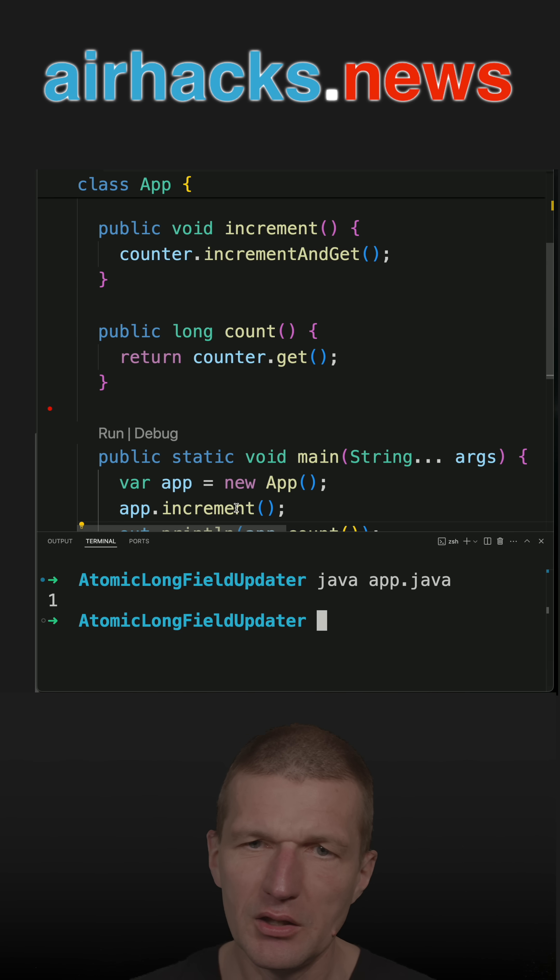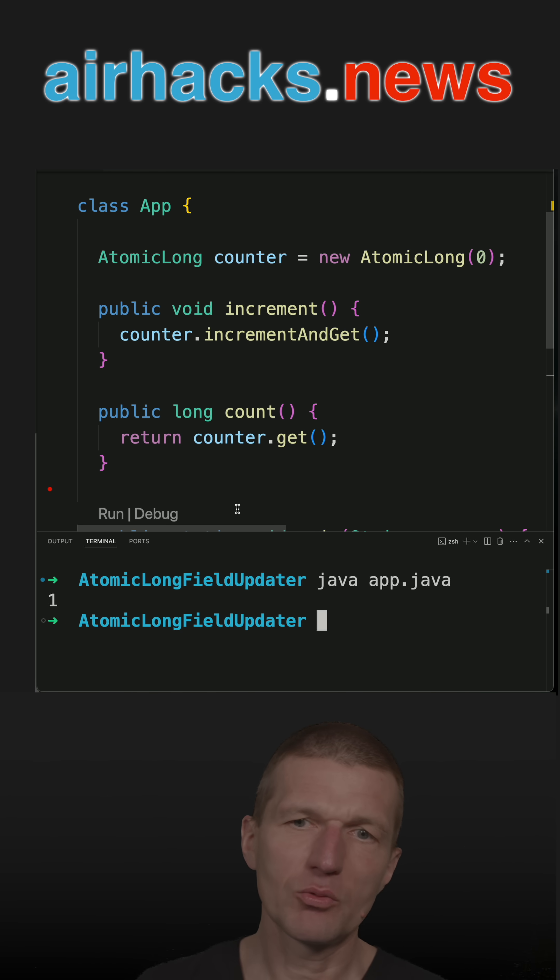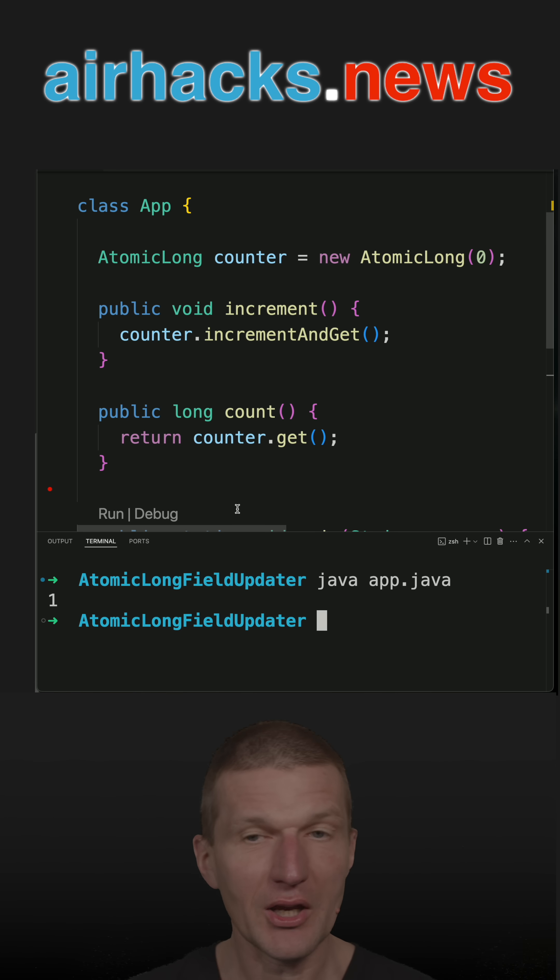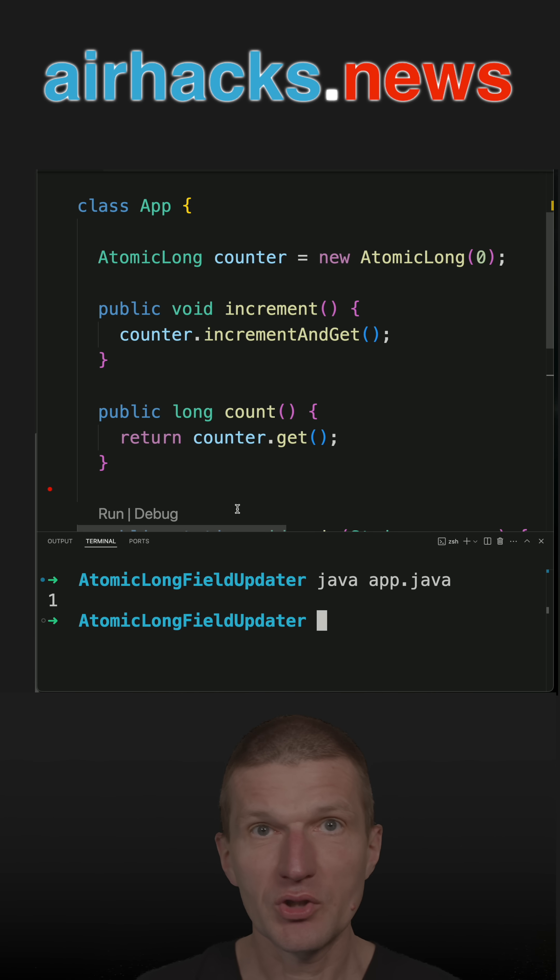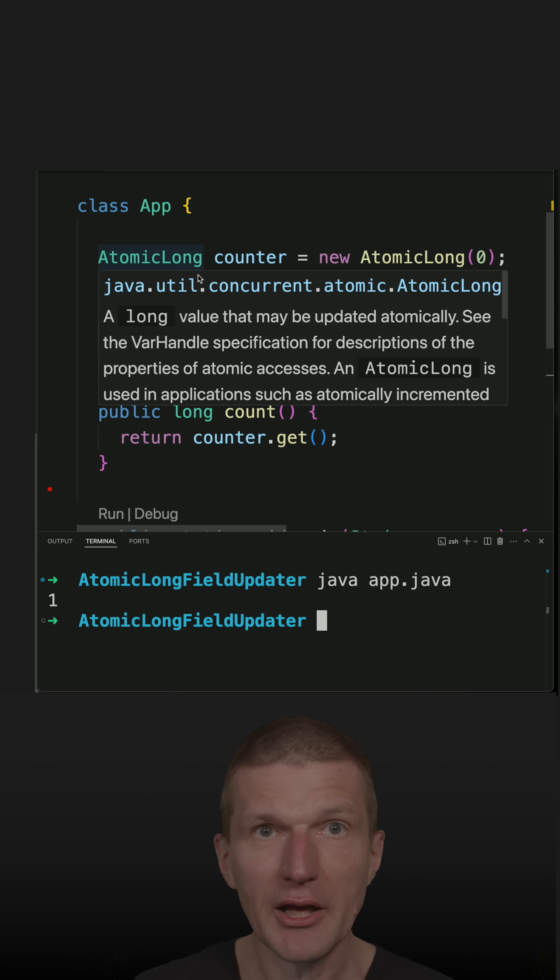But let's say it is going to be a highly concurrent application with millions of transactions, and I would like to save some memory. So instead of using the atomic long, I would like to use the primitive long.